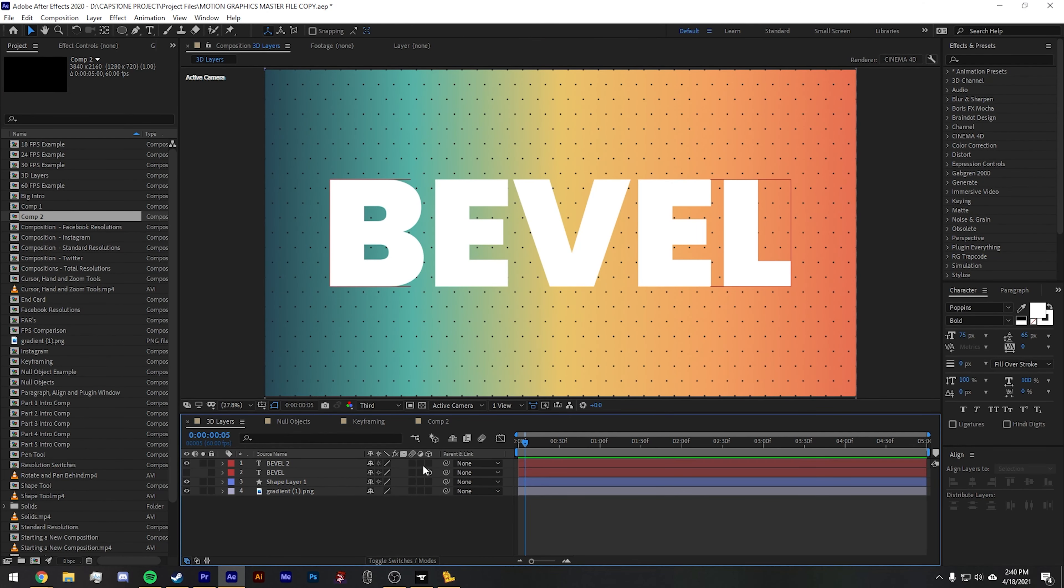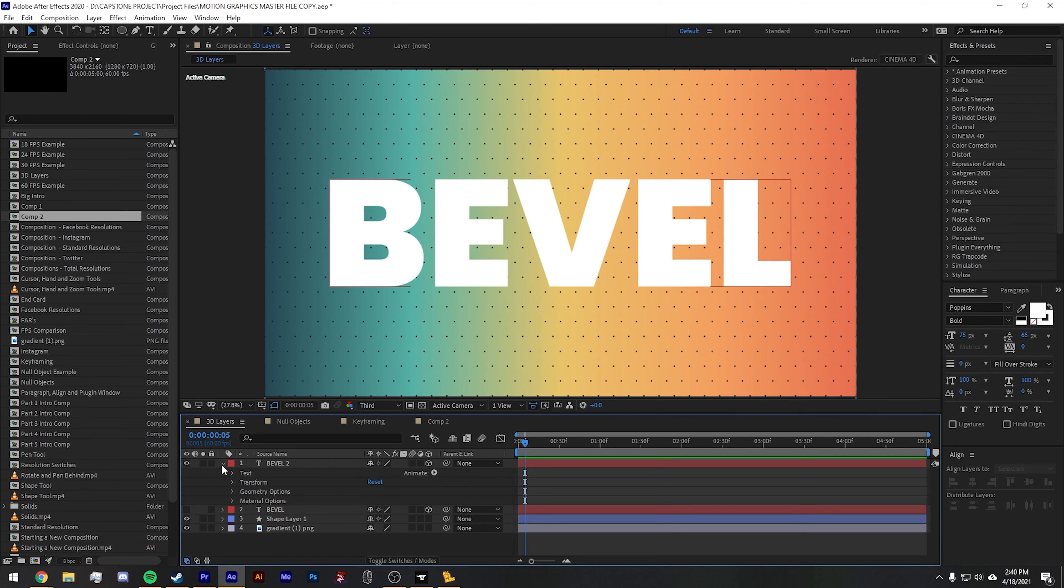To use a 3D layer, click on this box underneath the cube looking icon. This will add new properties to your layer, specifically new transform options and material options and geometry options. Let's take a look at them all.